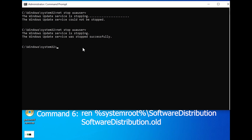Command 6: rename %systemroot%\SoftwareDistribution SoftwareDistribution.old. Let's rename the Software Distribution folder to troubleshoot Windows Update problems. Here's the command to do just that.